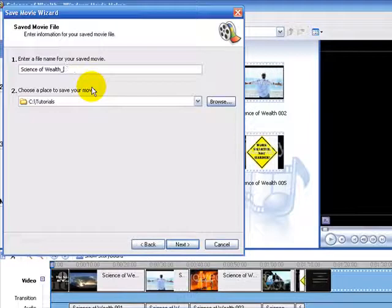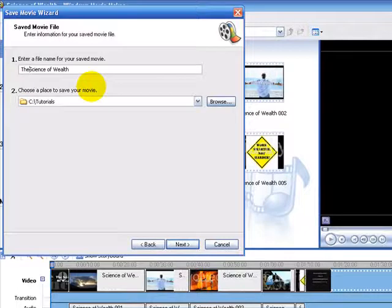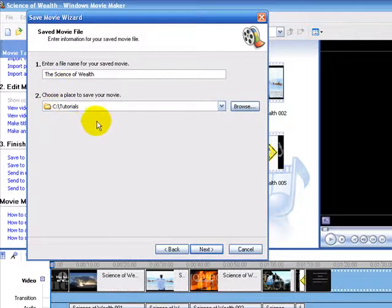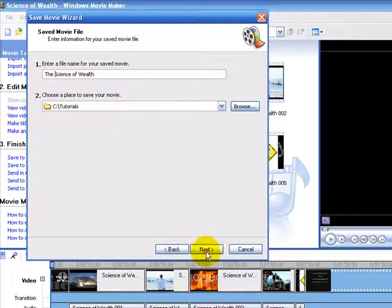I'm just going to change the title here. We're going to leave it in that C directory. Just make sure you remember where you save the final result.